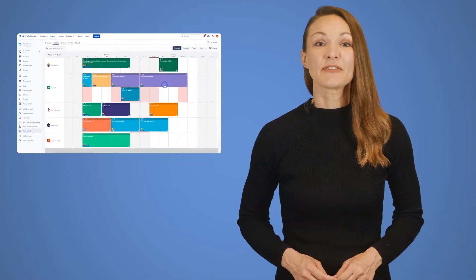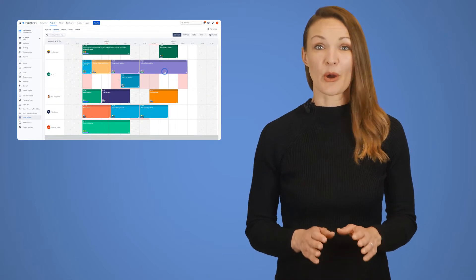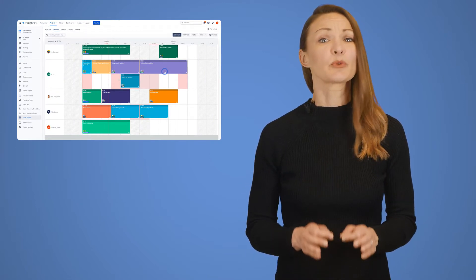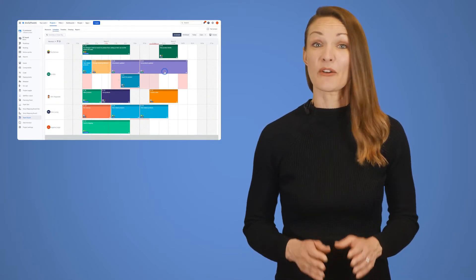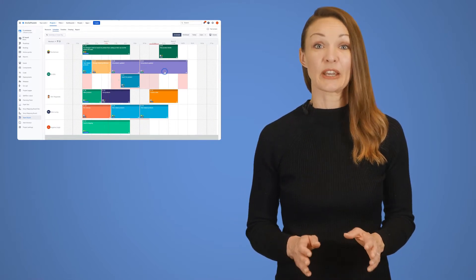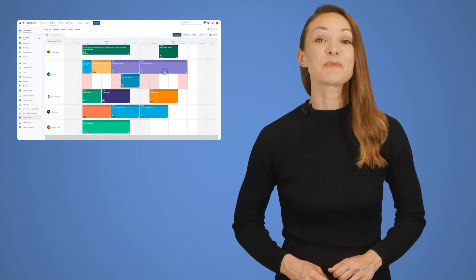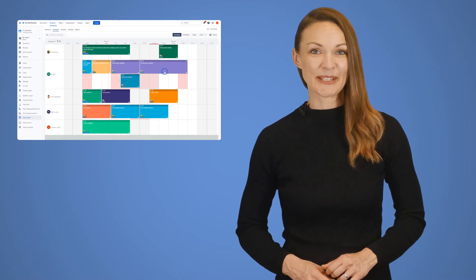So today I'm going to tell you about Dev Samurai's Pro Scheduler, which will show you the amazing world of visual scheduling for project and program management.